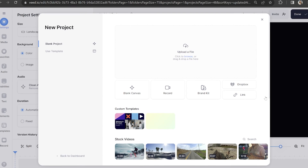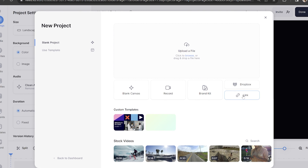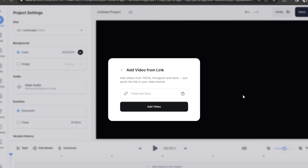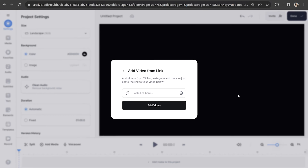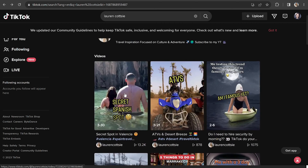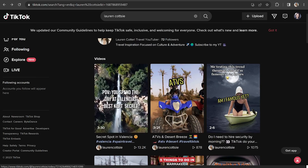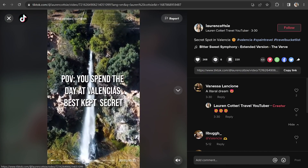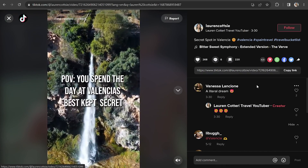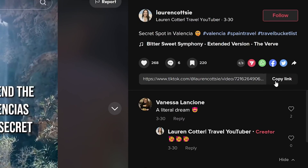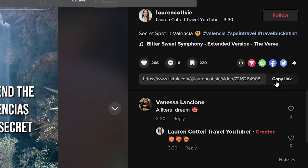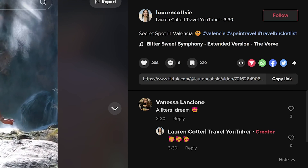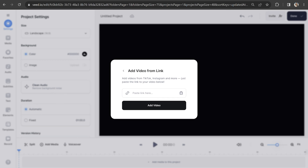Now we're on Veed, we're going to click here where it says link. On another tab, we're going to open up TikTok and find the video that you want to download onto your PC. Once we have it in the right-hand column, we're going to click copy link and then head back into Veed and paste in that link.